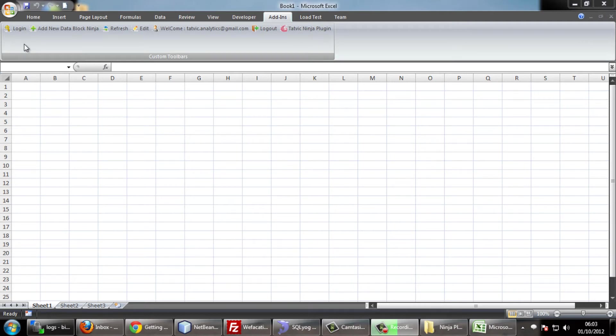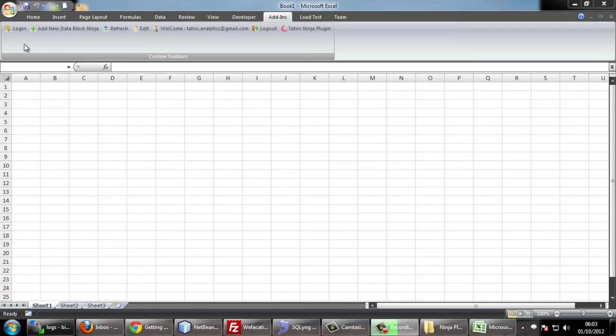Hello everyone and welcome to this video tutorial on how to use the new version of Tatwick Excel plugin. After installing the Excel plugin, open your Excel and login to your tool.